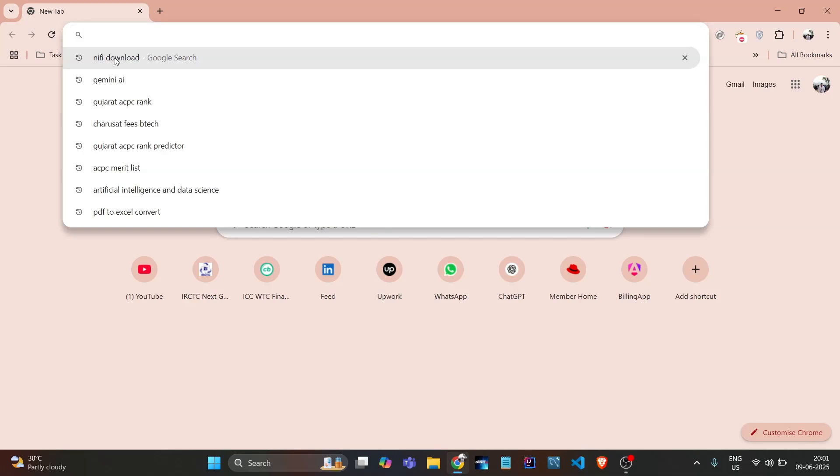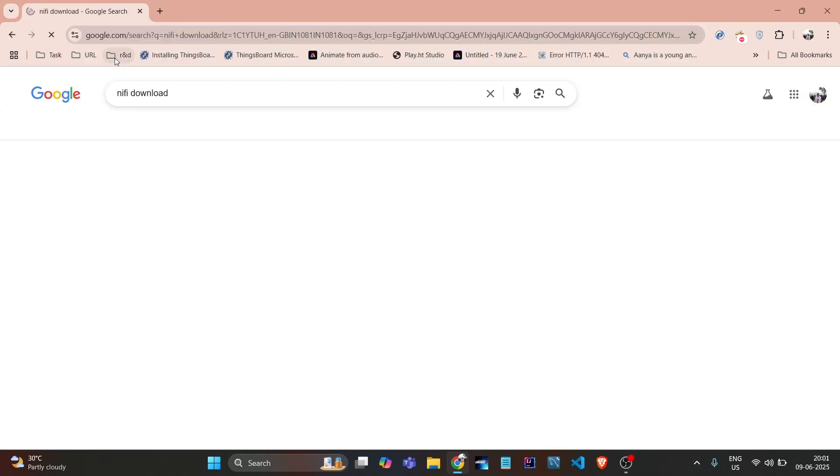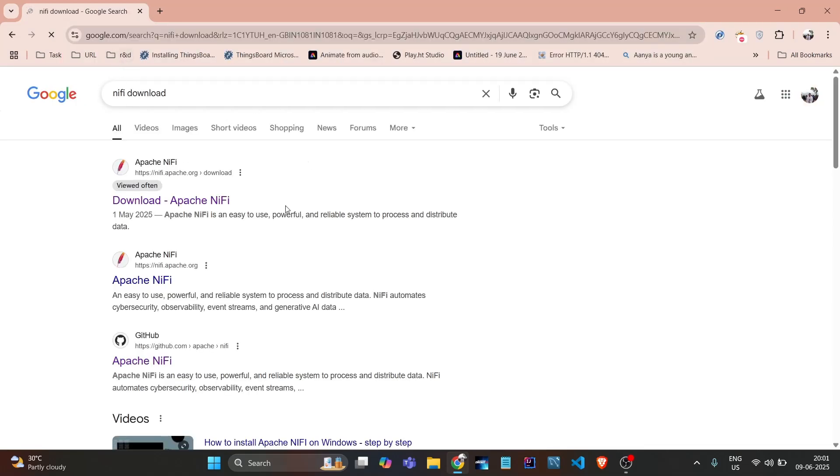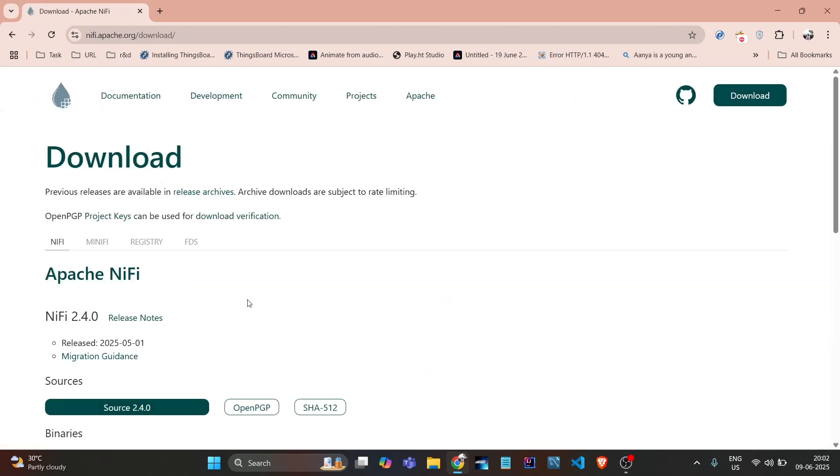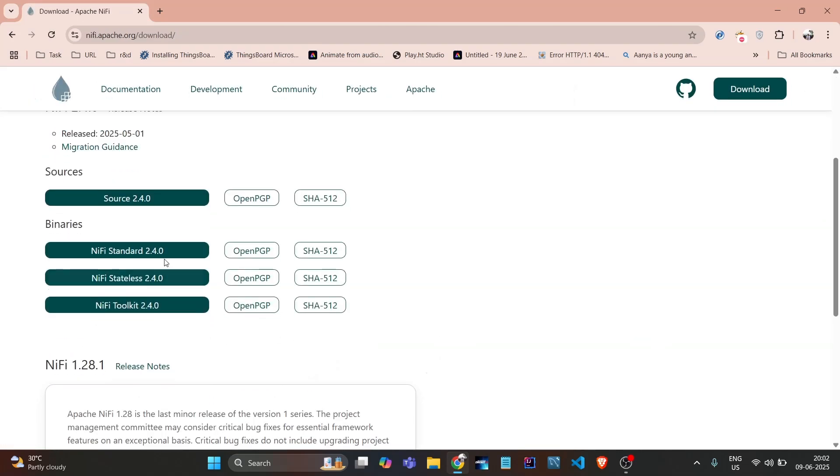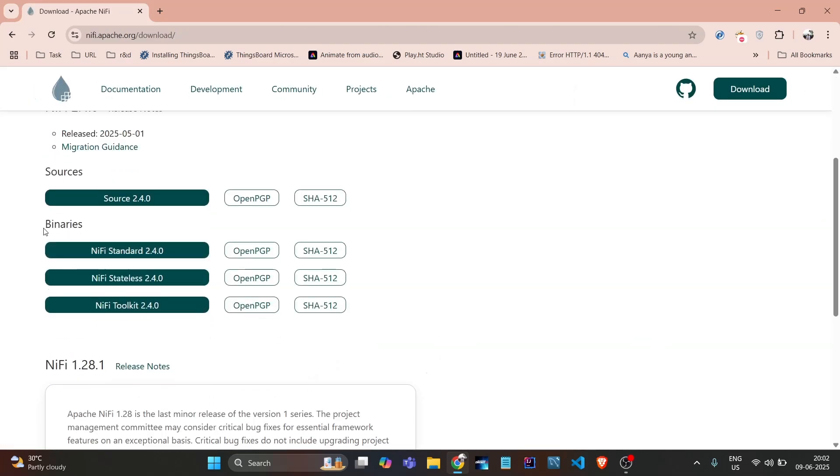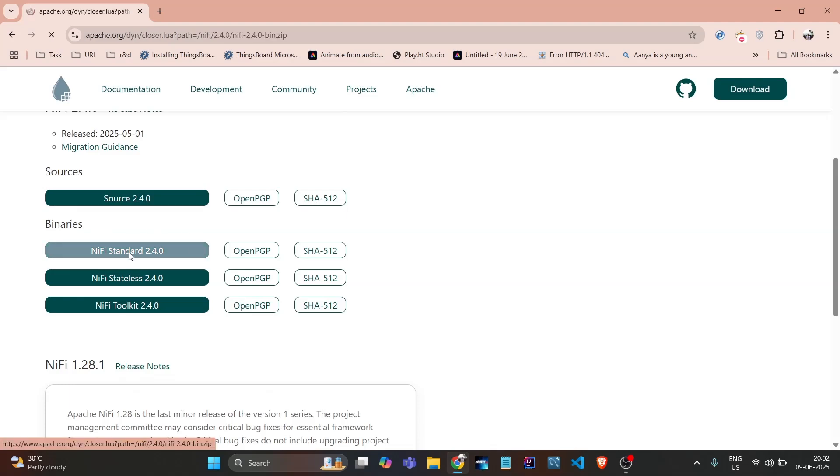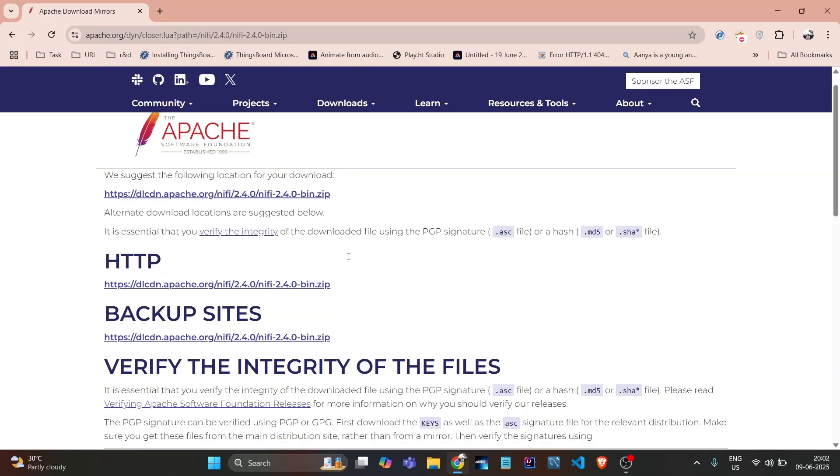It's very simple. Just search for NiFi download and click on download NiFi. If we go here, we need to download these binaries - NiFi standard 2.4.0.